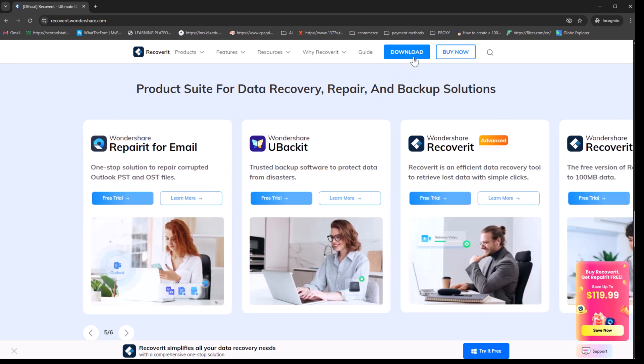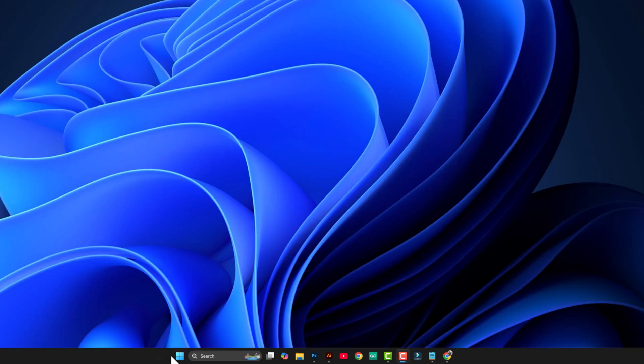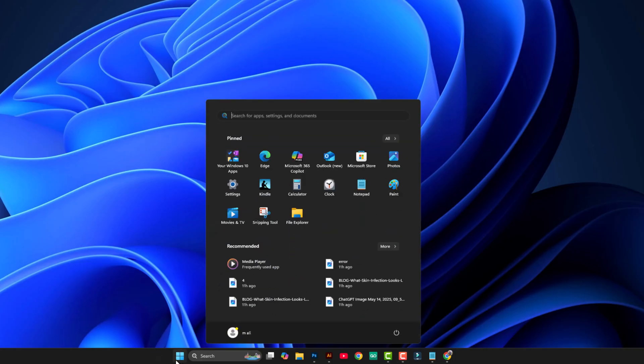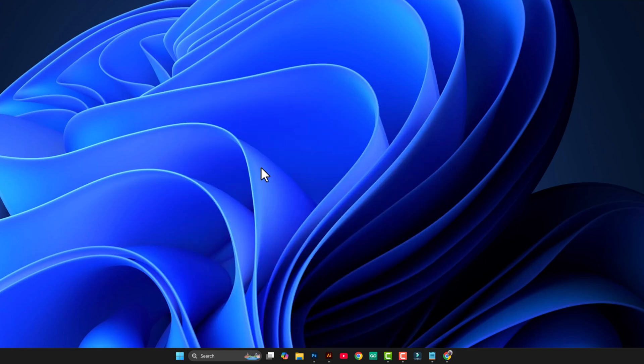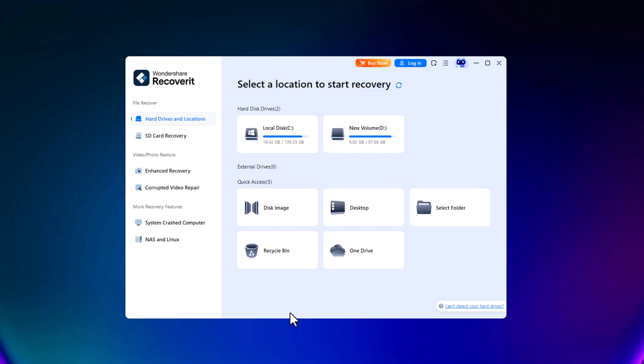To get started, download Recoverit and install it on your system. Since I already have it installed, I'll open it from the search bar. Once launched, Recoverit will automatically scan all storage devices connected to the system.